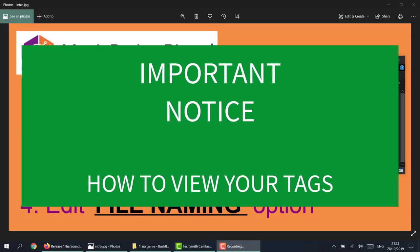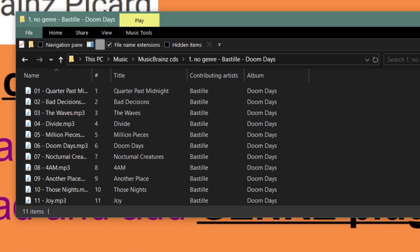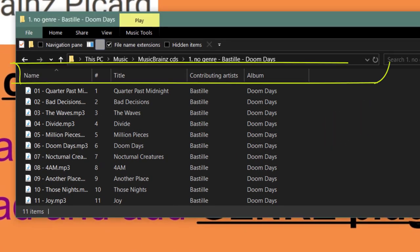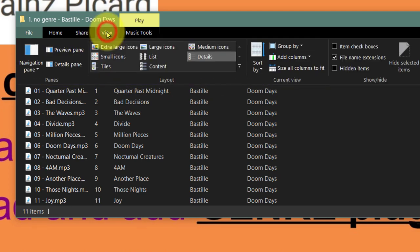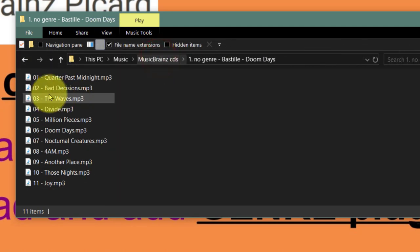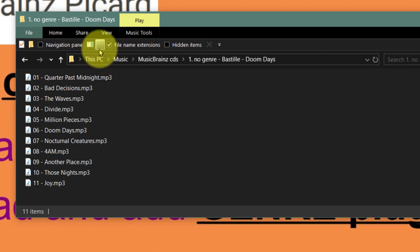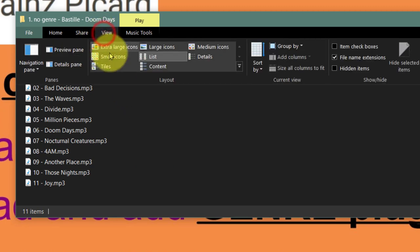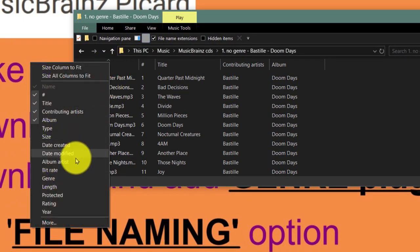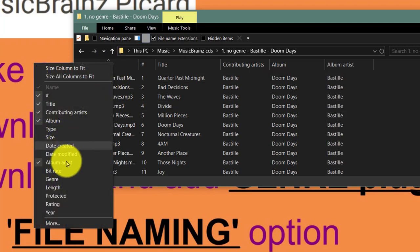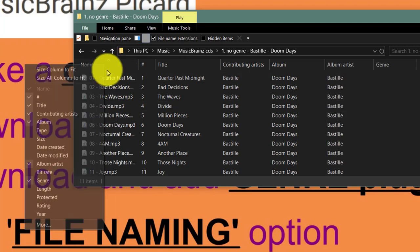I just want to add a special note before we go on: make sure that you can see all these tags. Go to View and click on Details. You may have it on List, which is why you can't see any tags. Make sure you click View, go to the layout section, and click Details. That way you'll be able to see the details we are going to work on.